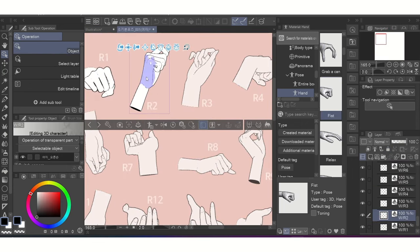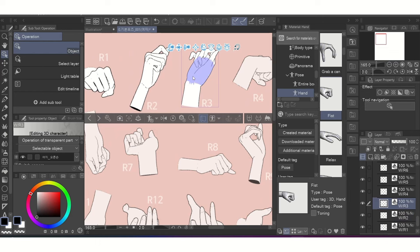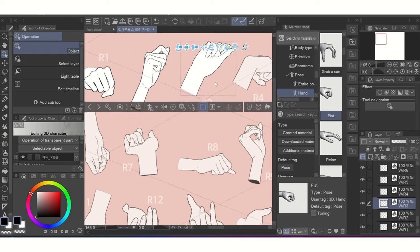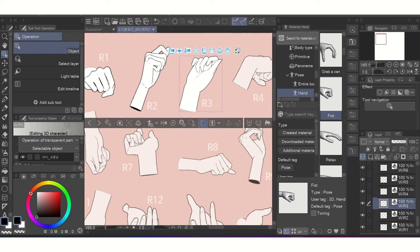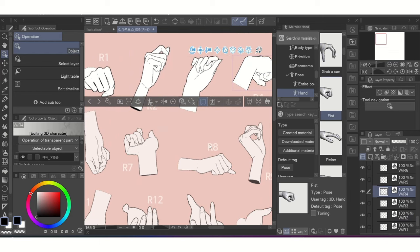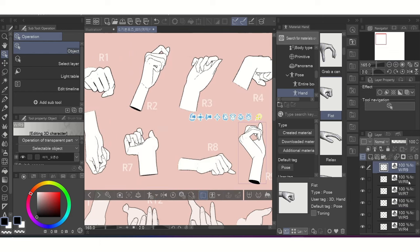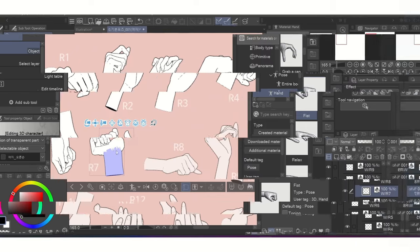So more than likely, you'll just spend some time making some edits to the presets already available to you, which is an amazing time saver.